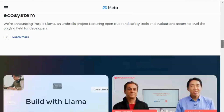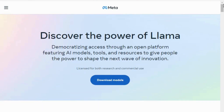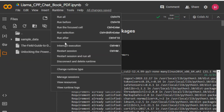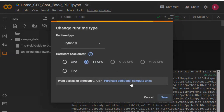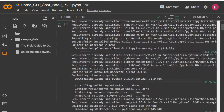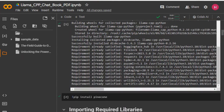Let's move to the code part. First of all, I'll install all the required packages. Before running the script, let me go over here and select the runtime as GPU. Now I'll install all these packages — you can see that the packages are being installed.